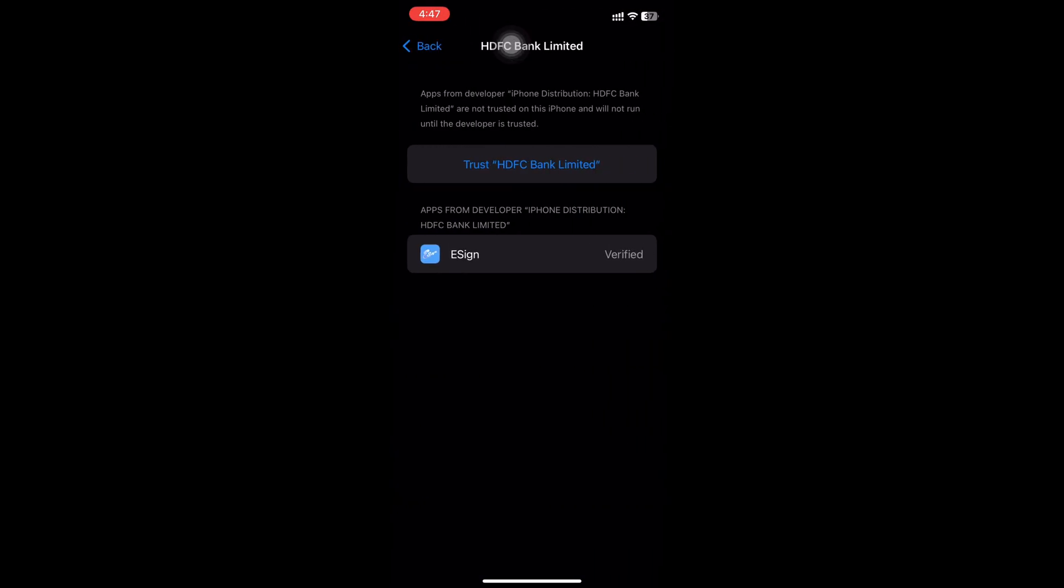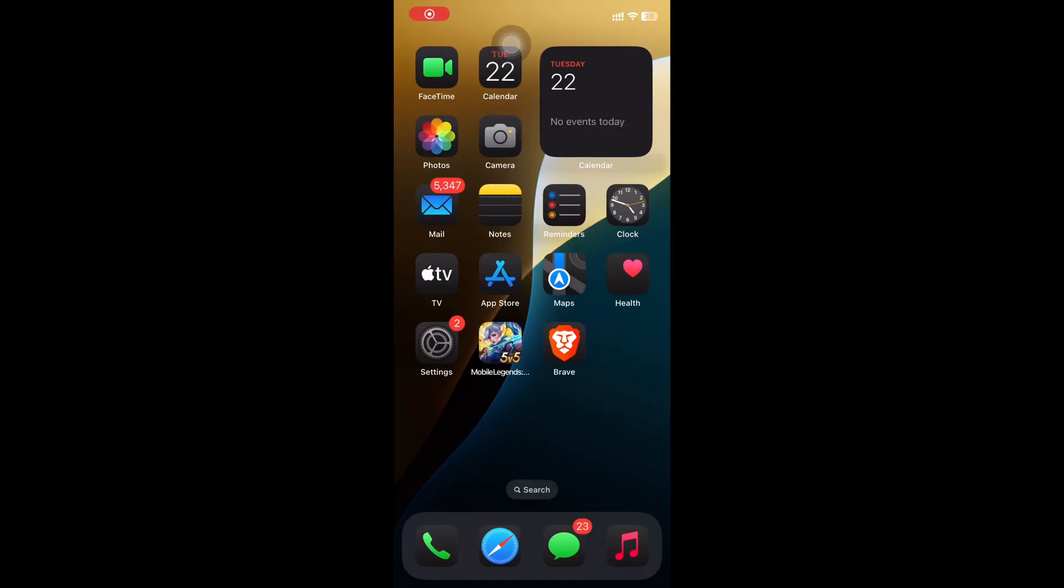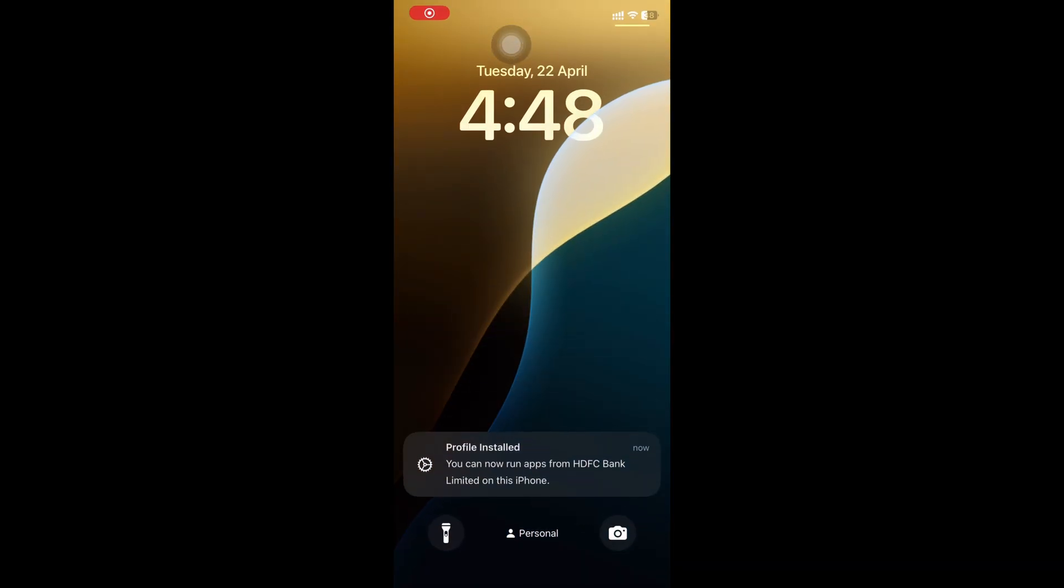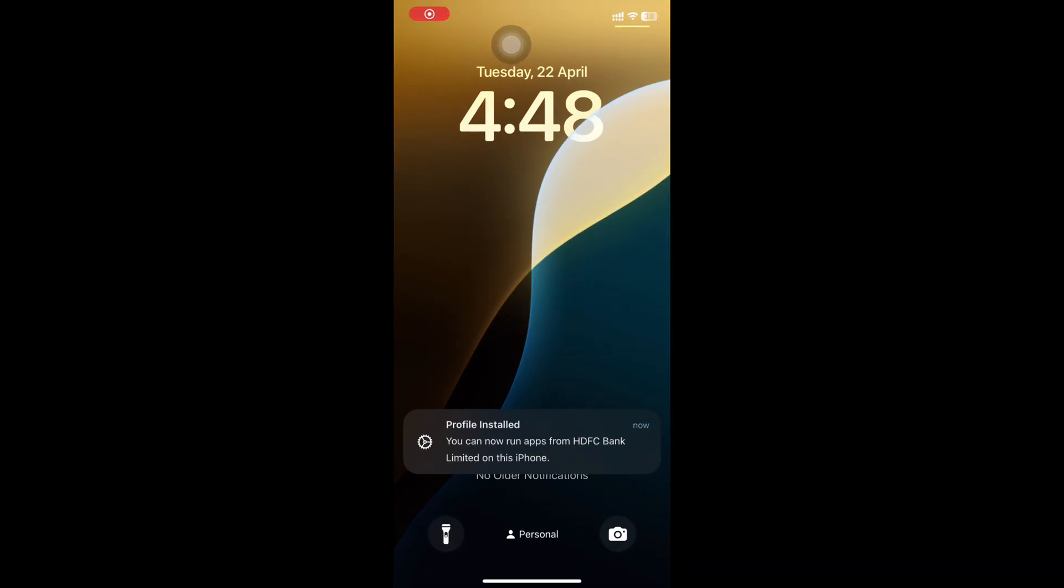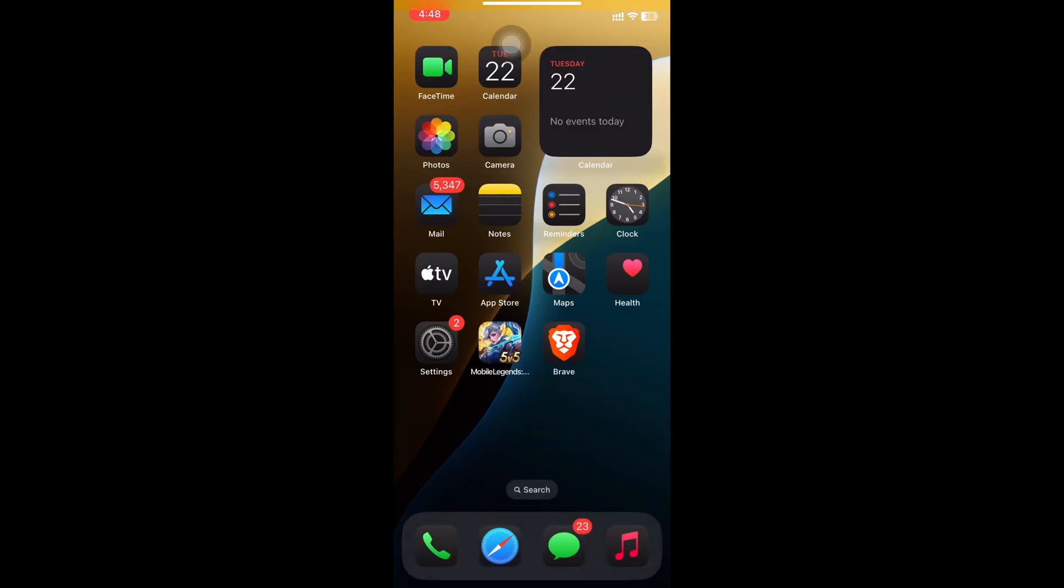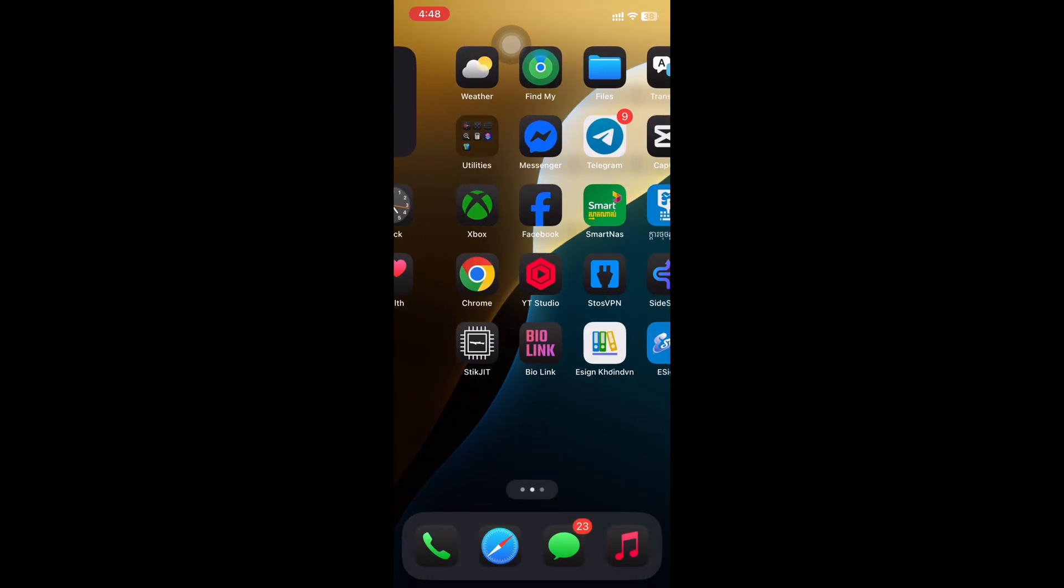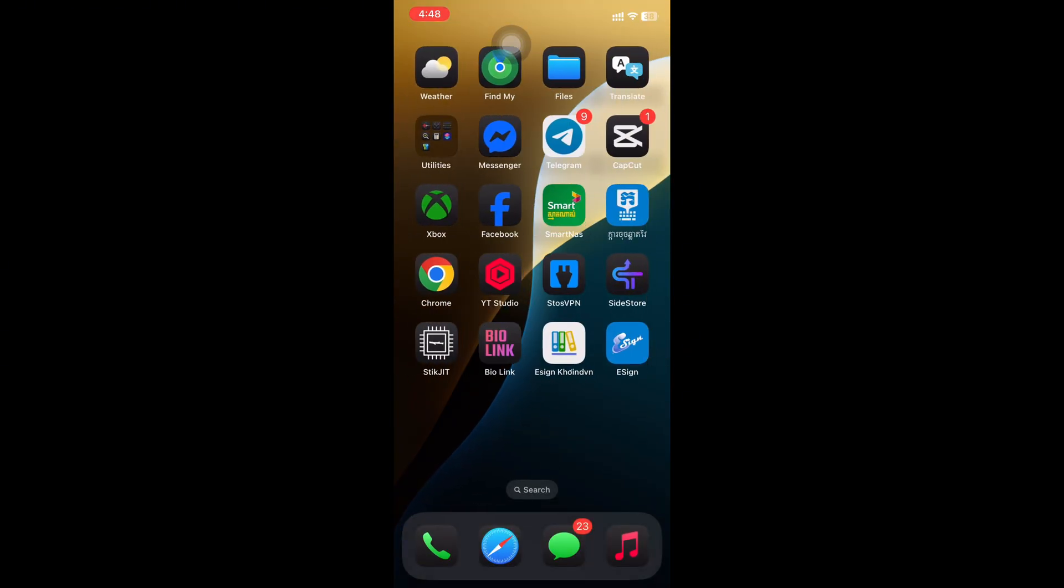Click on Trust, then hit Allow and Restart. After restarting the phone, open eSign.